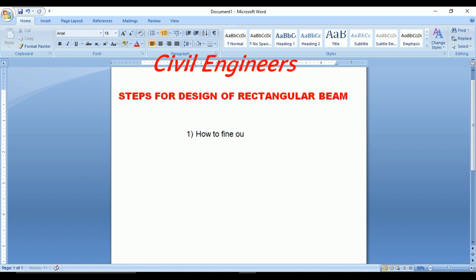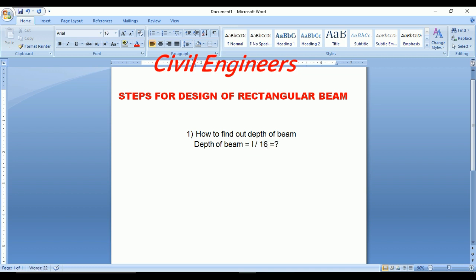How to find out depth of beam? Here I am going to write the formula for the depth of the beam. Depth of beam is equal to L divided by 16. L is the length of the beam, and 16 is a constant value for finding the depth of the beam. This is the first step.